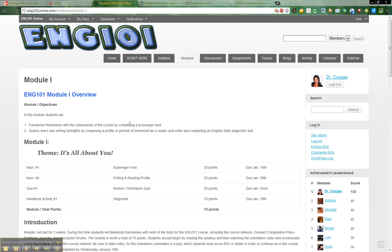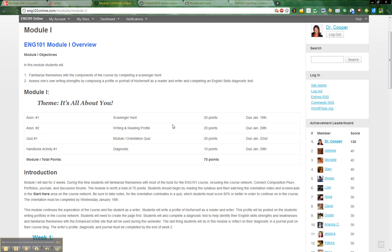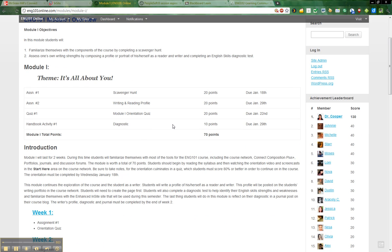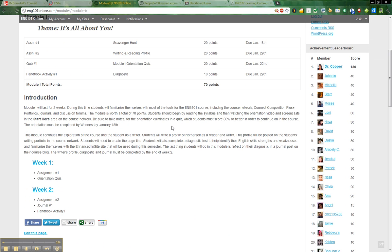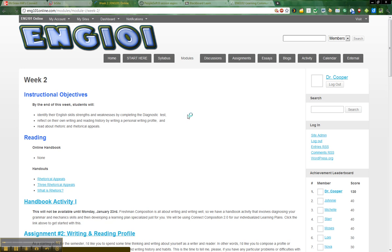So first off, if you click on the modules two page, you will see that this module is a two-week module that will last two weeks. We are going to be working on assignment number two, a journal, and a handbook activity for this week. So let's go ahead and click over to week two.